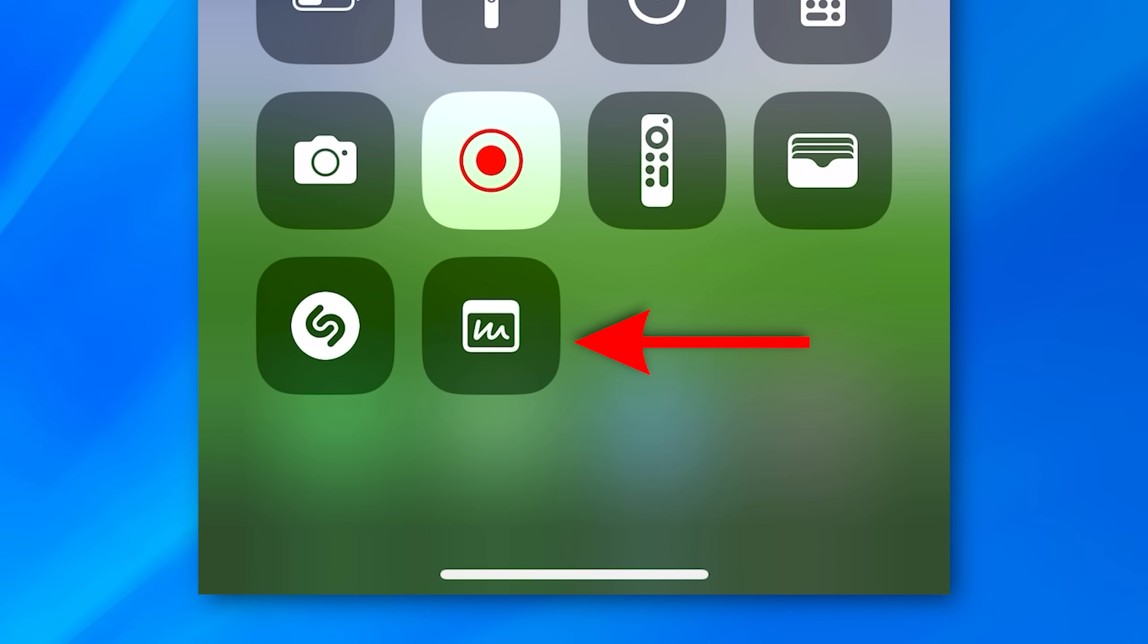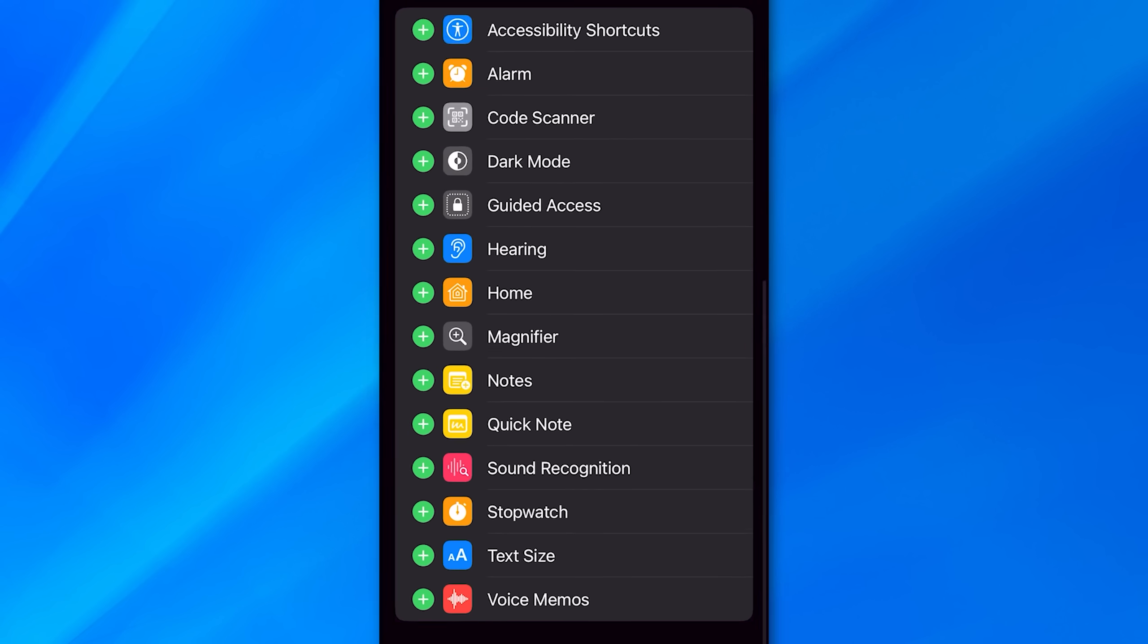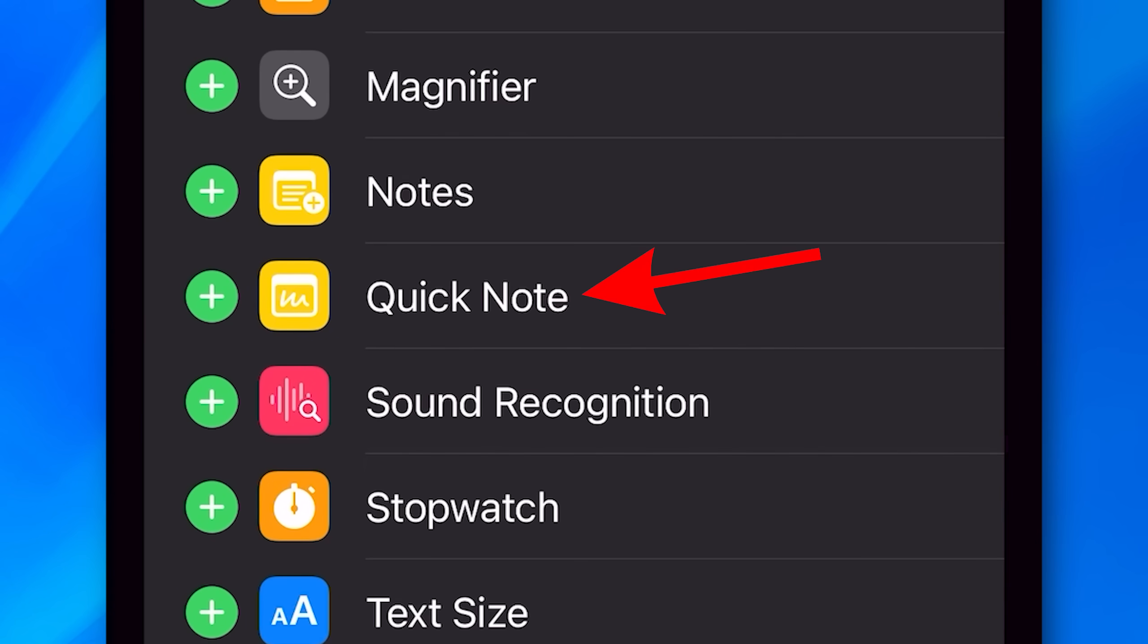Next, another little feature, you can now add a quick note option to the control panel that swipes down. When you go to edit the control panel, that option will just be there to add.